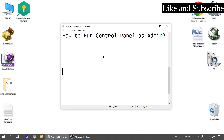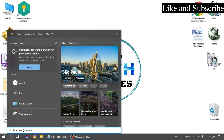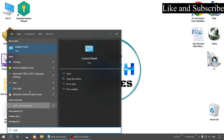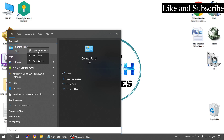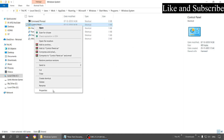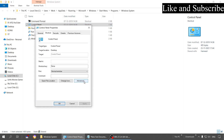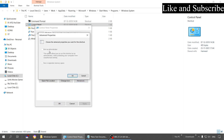Let me show you how to run Control Panel as admin. Usually for any program, if you want to run it as admin, you right-click on it and it opens the file location. From here you right-click on the application, go to its properties, go to the advanced option, and here we find the option to run as admin — but in this case, this option is disabled.